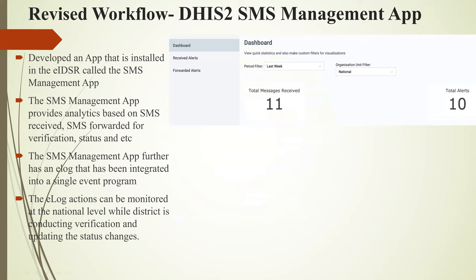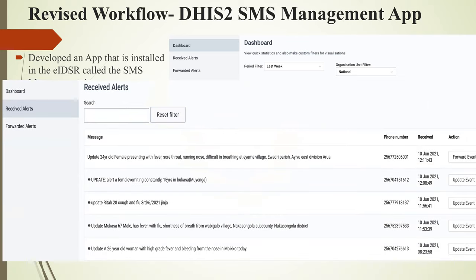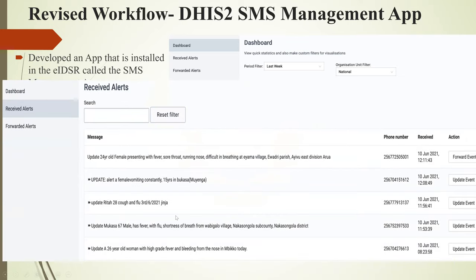The system produces an e-log integrated into a single event program in the EIDSR DHIS2 platform, and e-log actions can be monitored at both national and district level. If there is a delay in verification, the national team can follow up with the district surveillance focal person. The dashboard shows total SMS messages received and total alerts, and the public health emergency center screen displays received alerts.